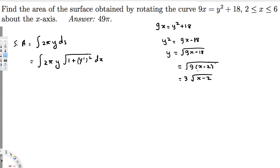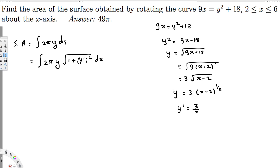Now let's find the derivative. We can write y = 3(x - 2)^(1/2), since square root is the same as power one-half. Differentiating: y' = (1/2) · 3 · (x - 2)^(-1/2) = 3/(2√(x - 2)). The inside derivative is just 1 since we only have x.